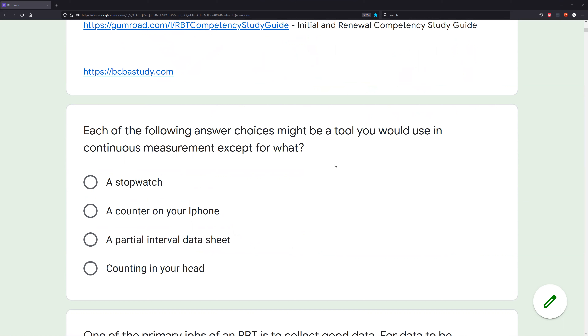Continuous measurement is measuring every occurrence of behavior. What types of continuous measurement do we need to know? We need to know frequency, rate, latency, IRT, and duration.